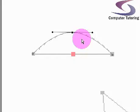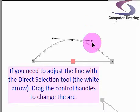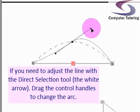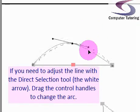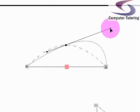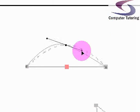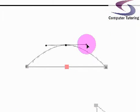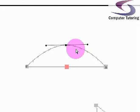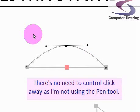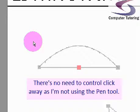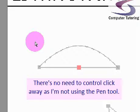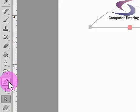If I need to adjust the line, I can click and drag these control handles to make one arch bigger or deeper than the other. I'll balance it up. There's no need to control-click away because I'm already on the direct selection tool. Back to the pen tool.